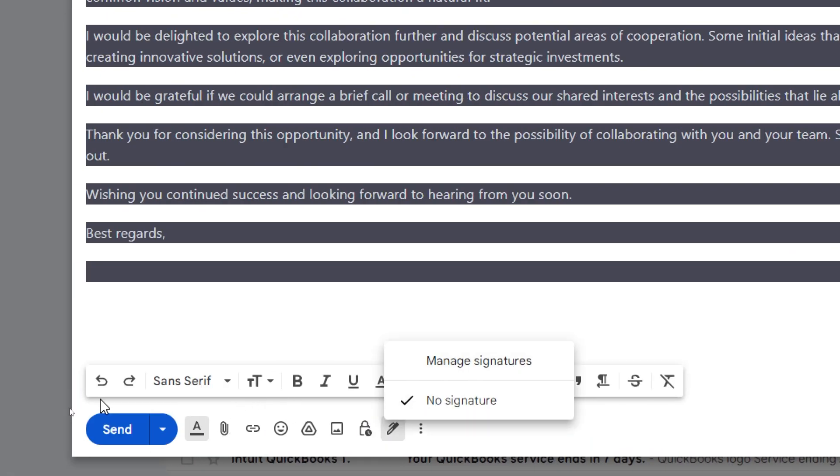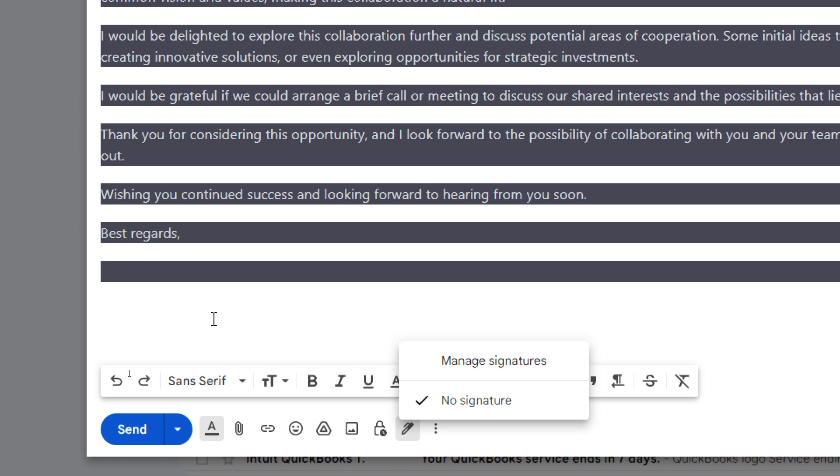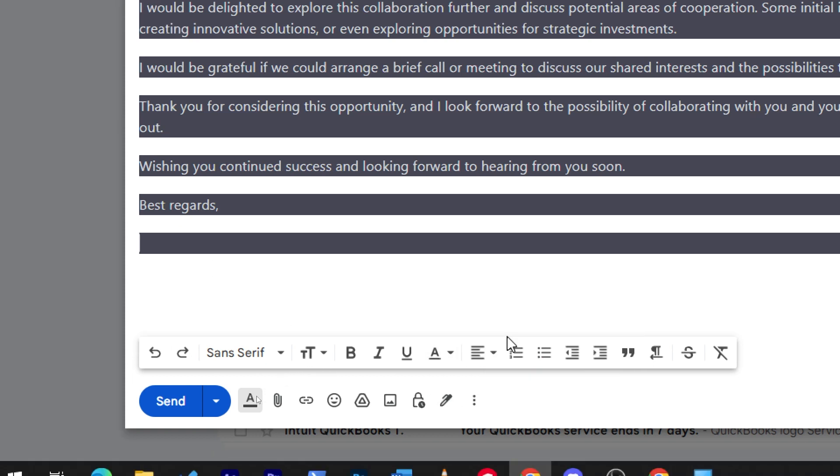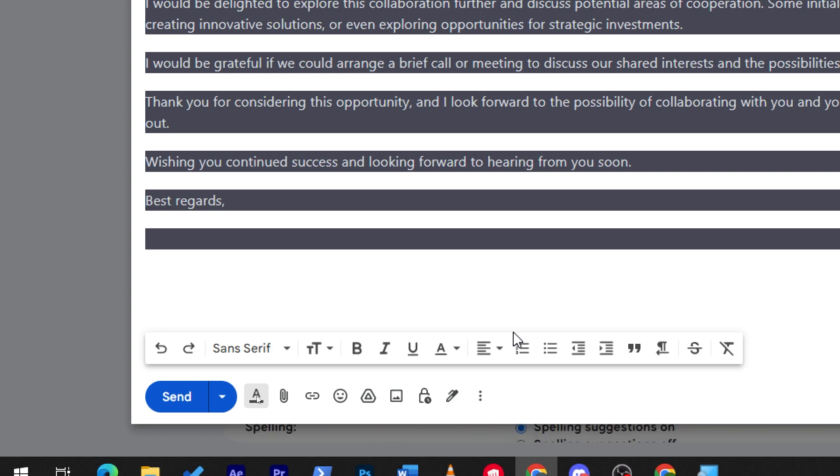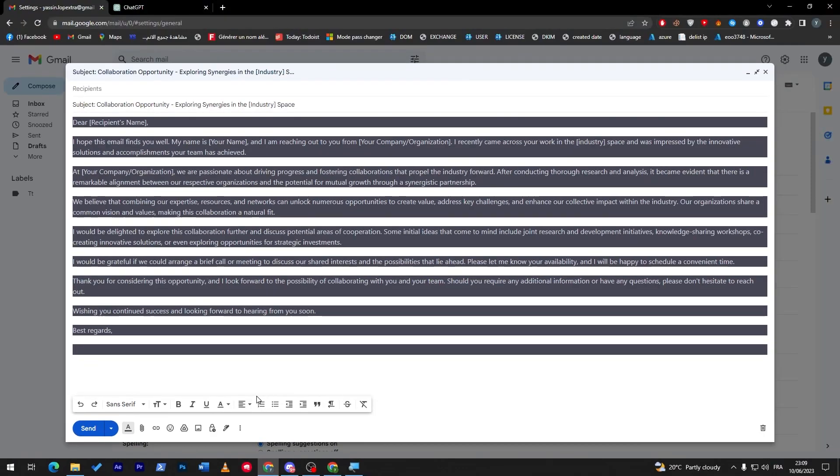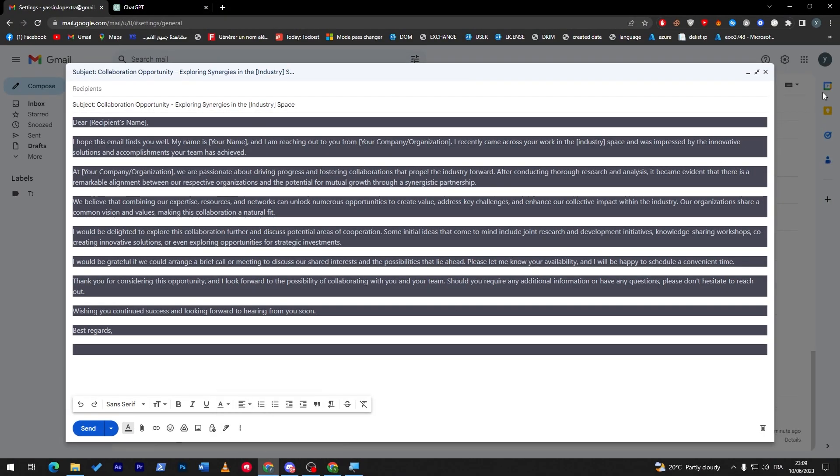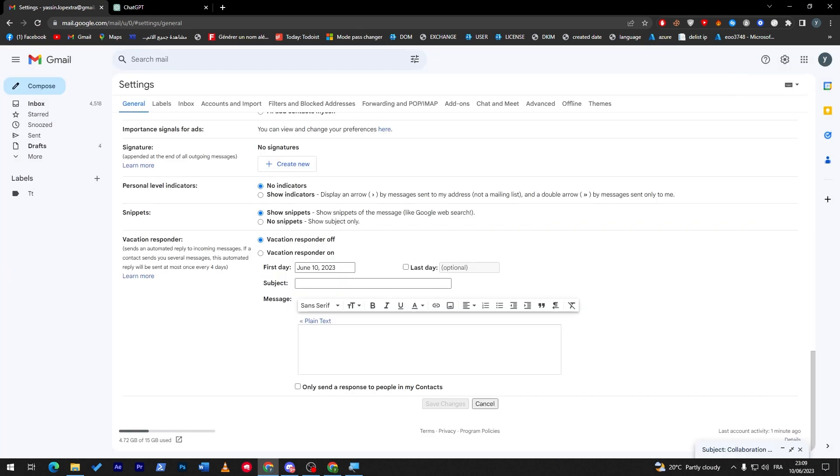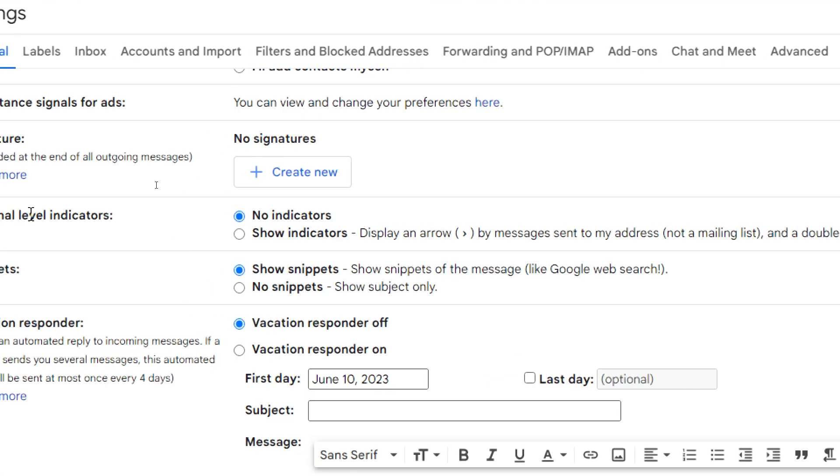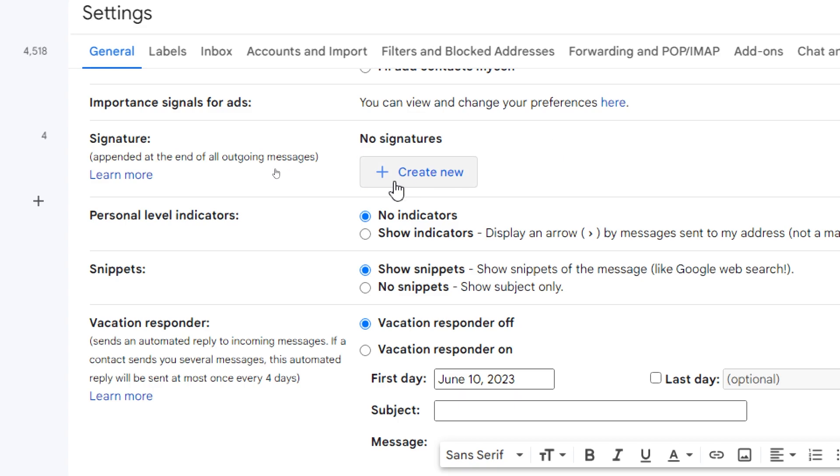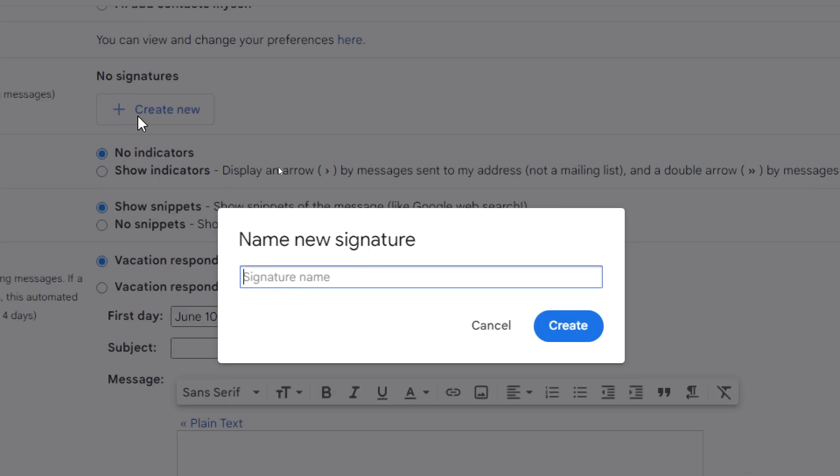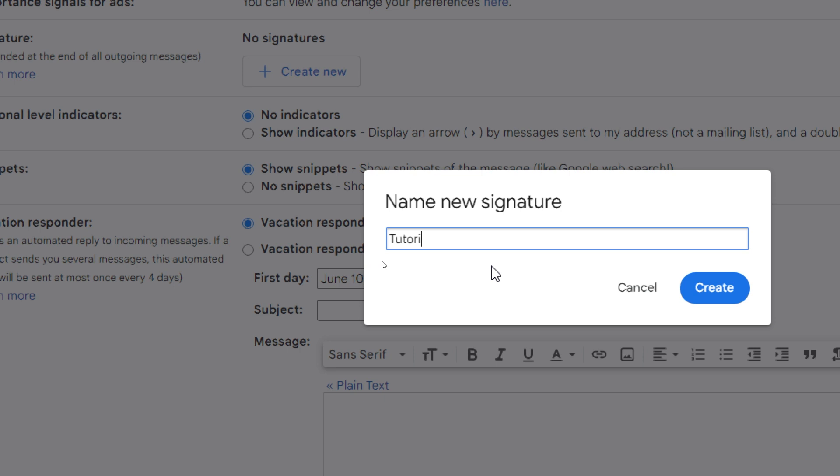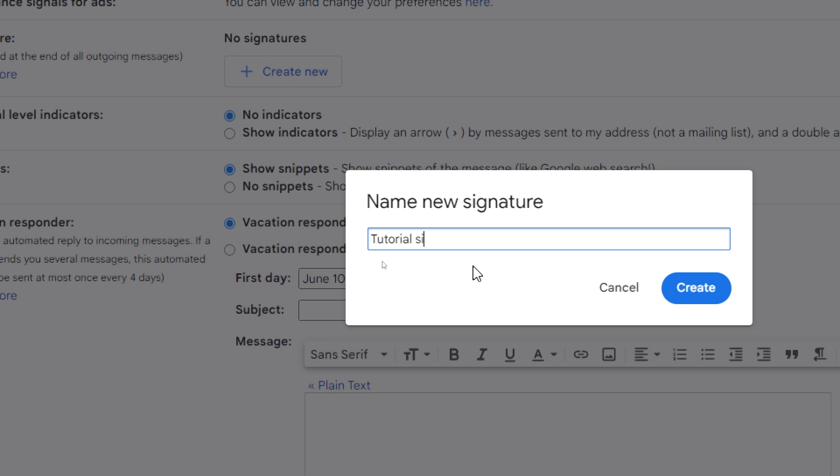If you don't have any signatures, you will have here a minus signatures option. Click on it. In case it doesn't show, just close this window and you will find it over here - your signature text. Here all you have to do is create your signature, so click on this button to create new and let's give the signature name - tutorial signature.